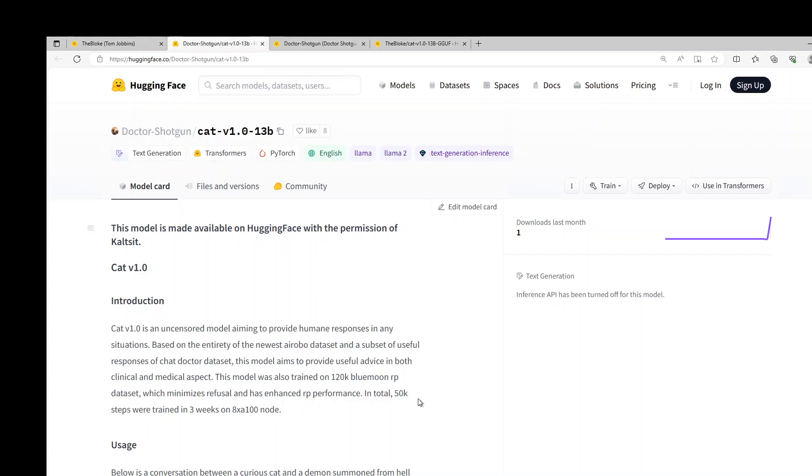This model was also trained on 120K Blue Moon RP dataset, which minimizes refusal and has enhanced RP performance. This model took around three weeks to get trained on eight A100 GPUs.